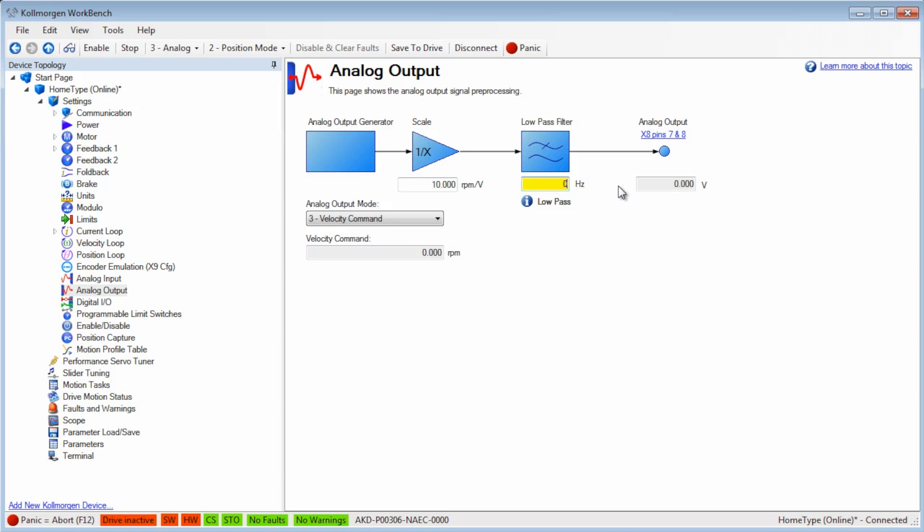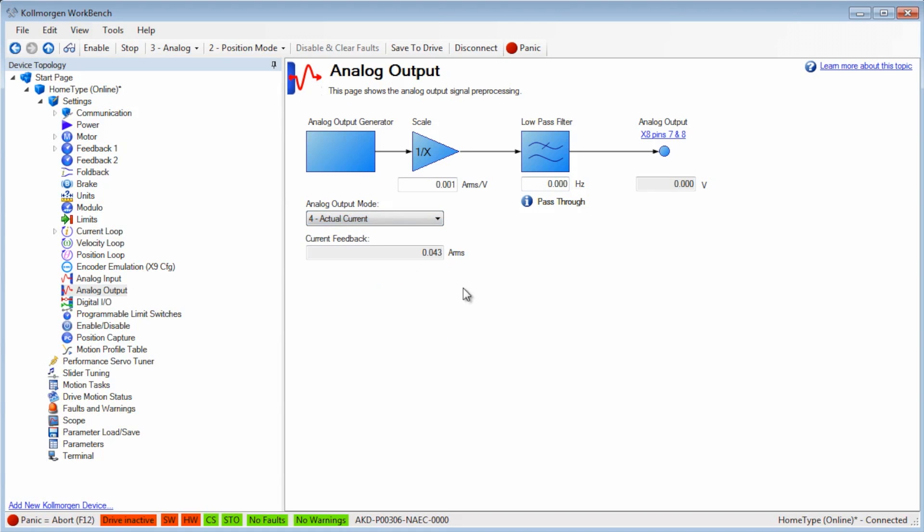Modes 4 and 5 are for current. Mode 4 is actual current and 5 is commanded current. Scaling and low-pass filters are available here as well.